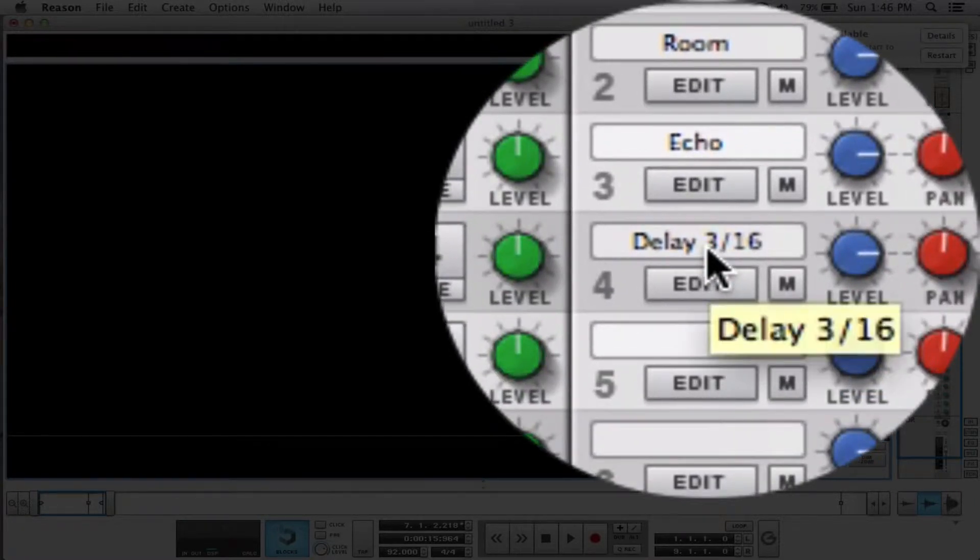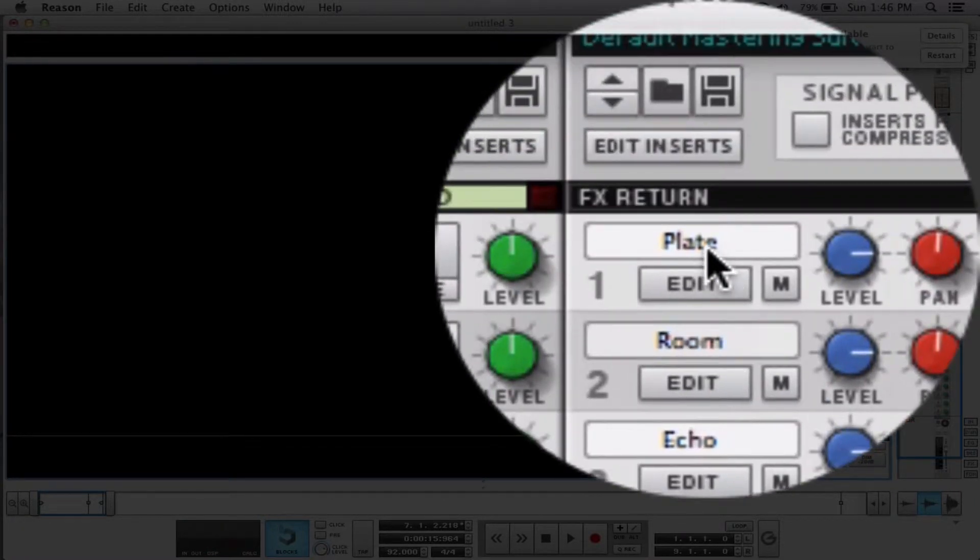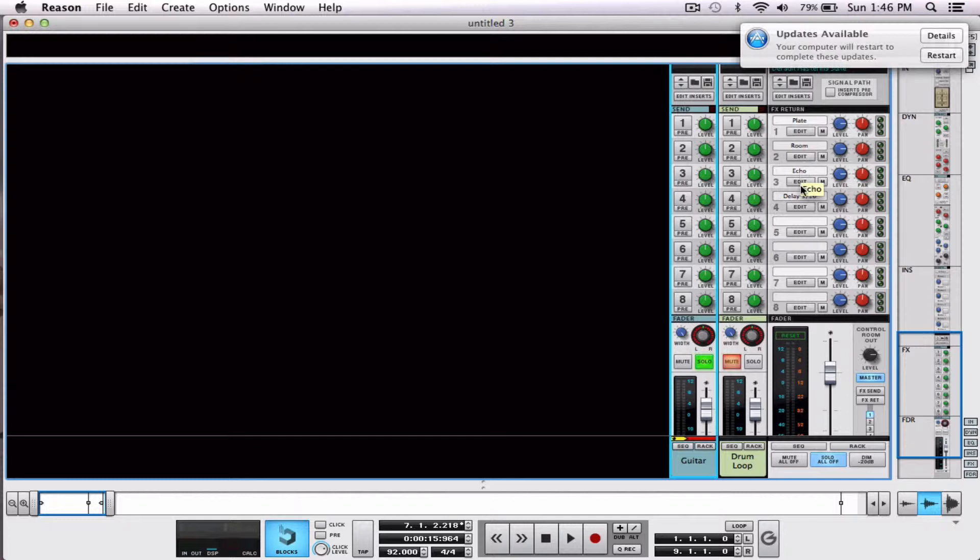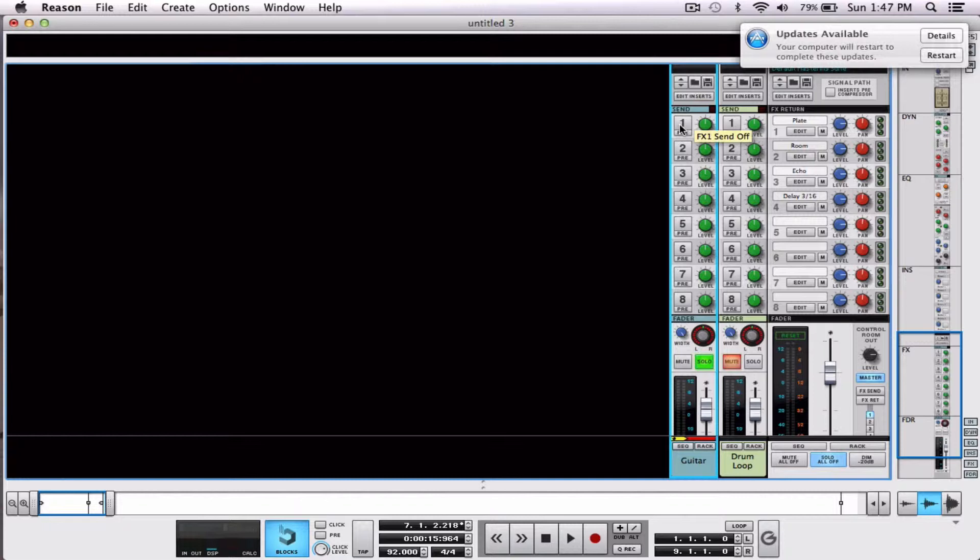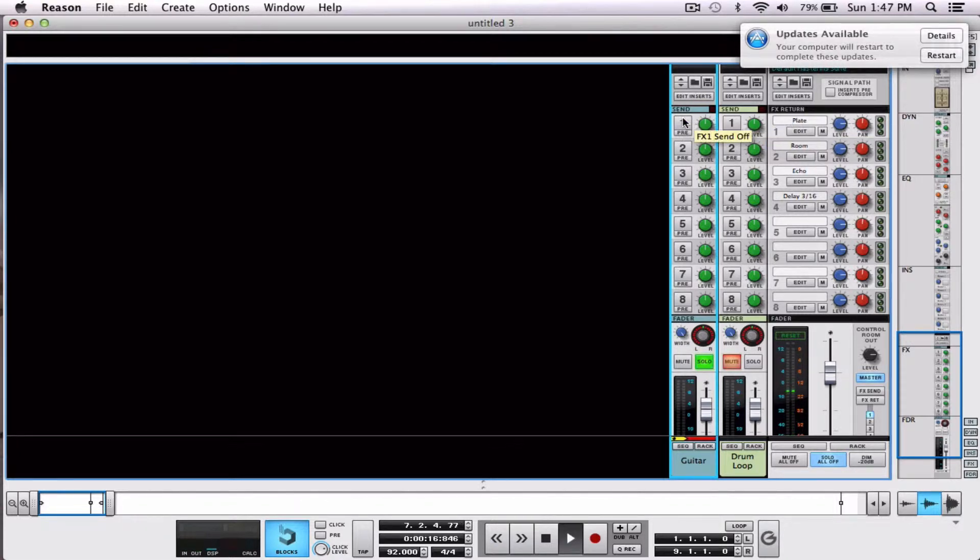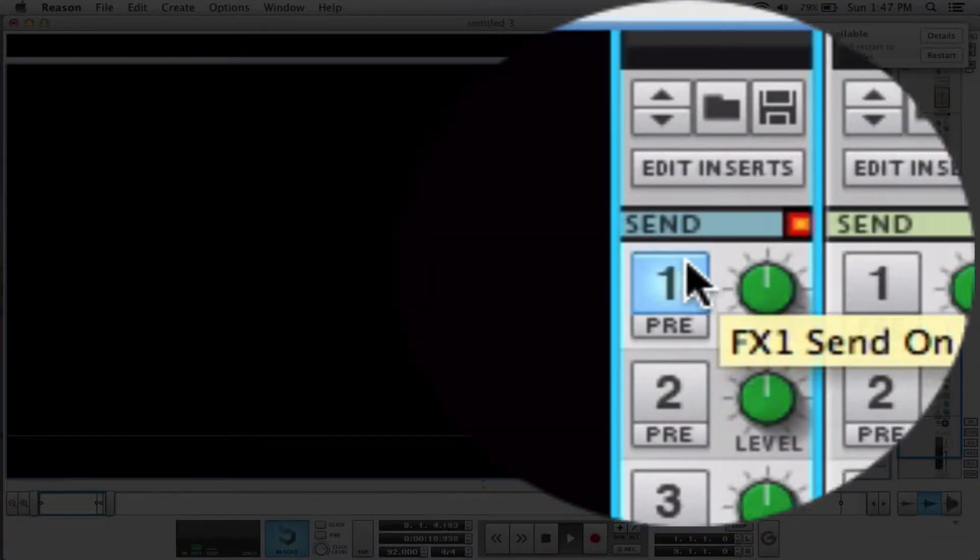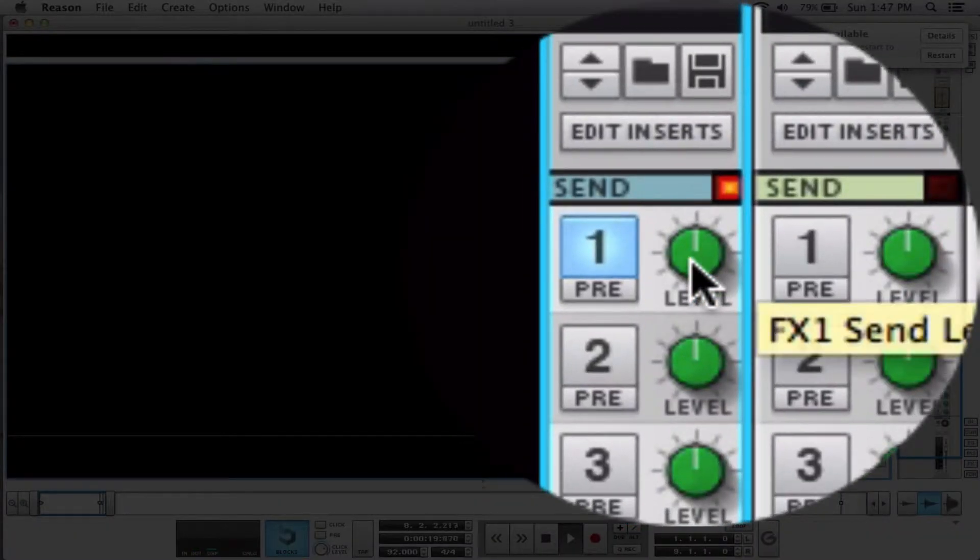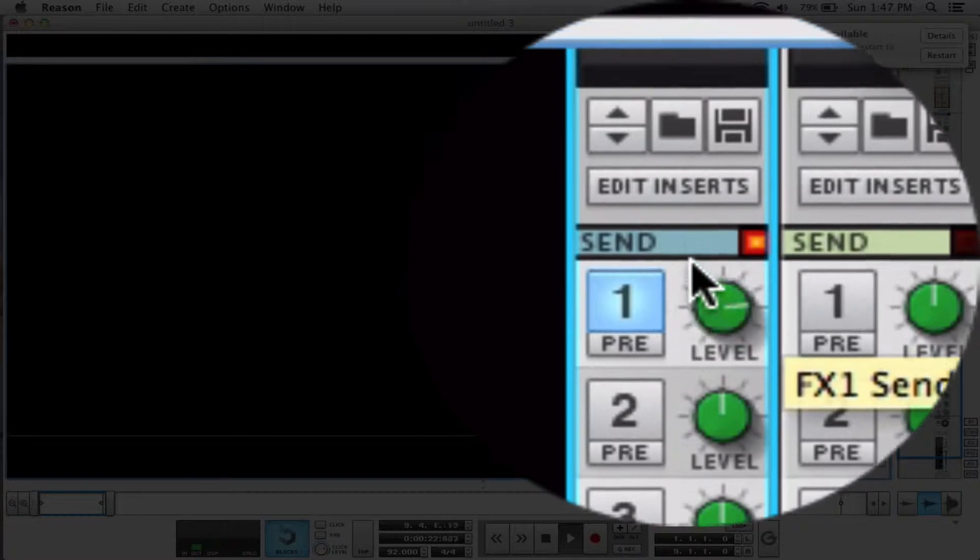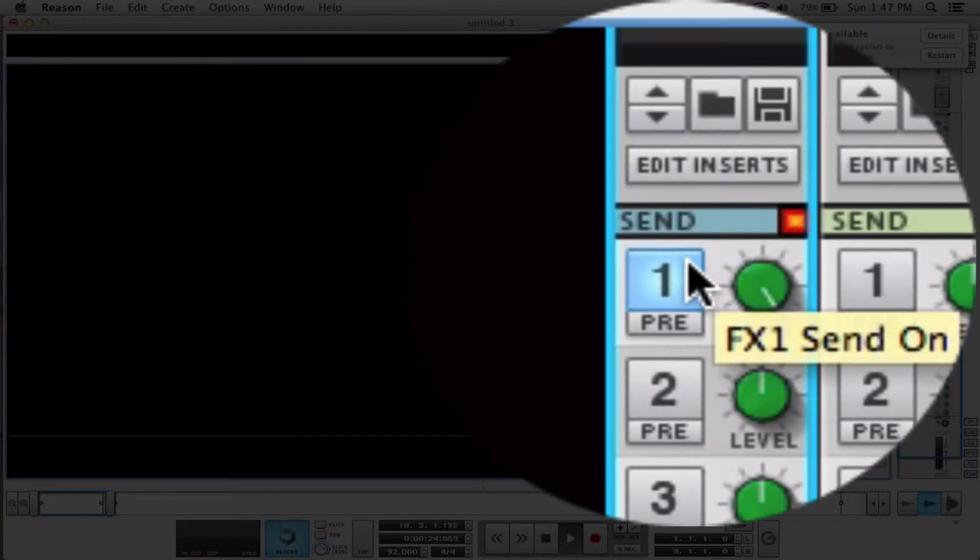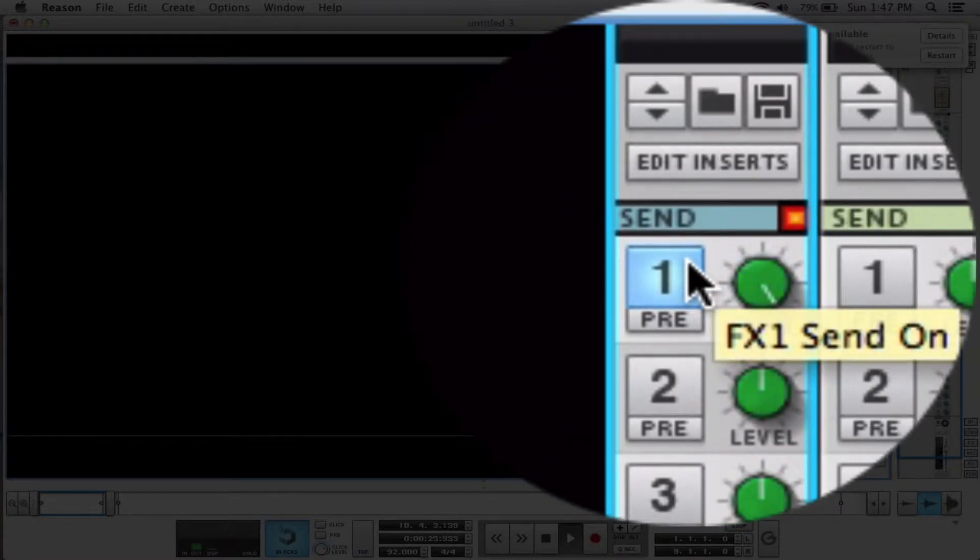These are the four effects that I have. Plate is a reverb, room is a reverb, echo is a stereo echo, and delay is a delay. So let's listen to how they work. If you listen, while the loop is playing, if I hit one, the effect will be activated. If I turn it to the right, the effect becomes more pronounced.